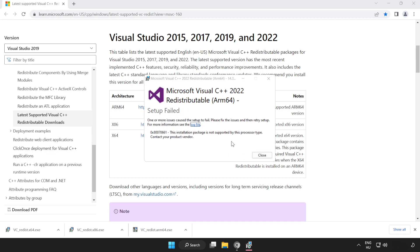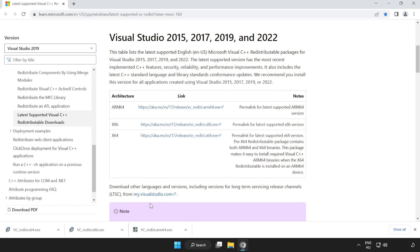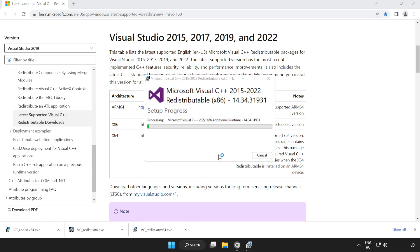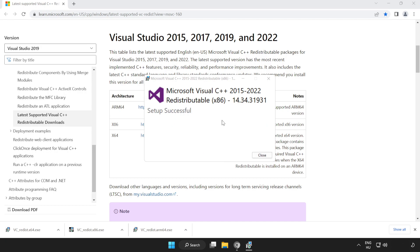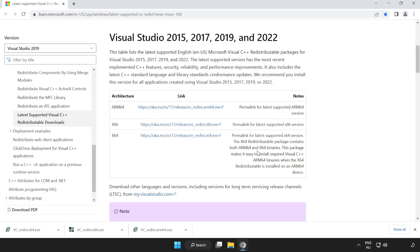If it fails to install, no problem. Repeat the process for the other files. Click Close and repeat for the remaining file.